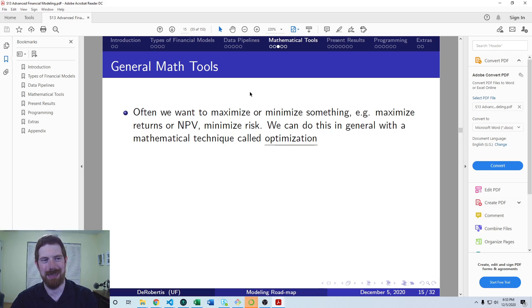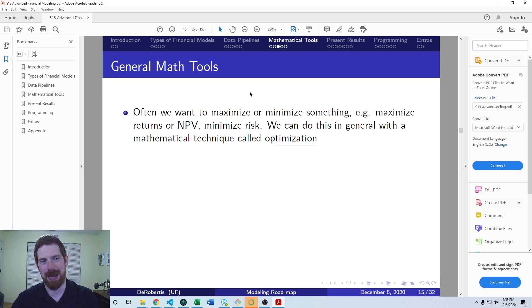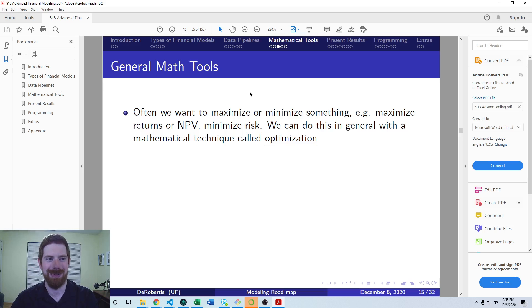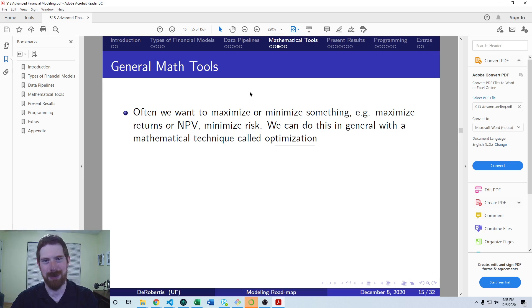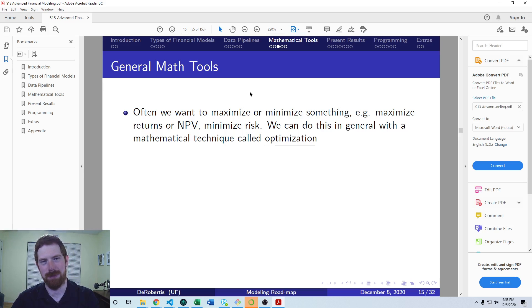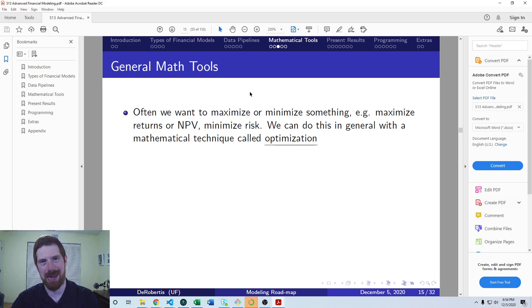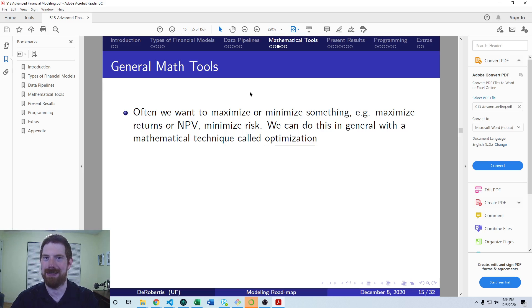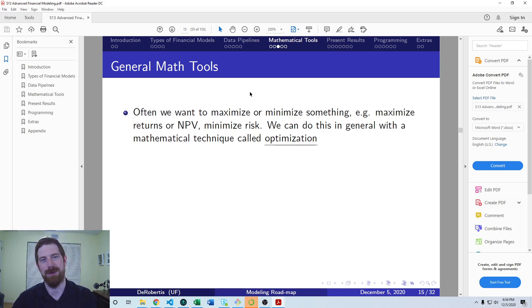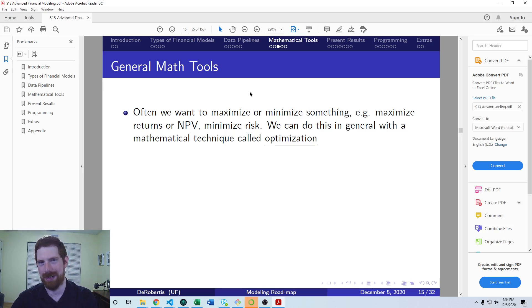You just take your function that you want to maximize, your model function which outputs the NPV. Well, you just write one more function which takes the negative of that result and returns it. Now you minimize that and that's going to maximize the NPV. So you always minimize. If you want to maximize something, just add a minus sign for it.